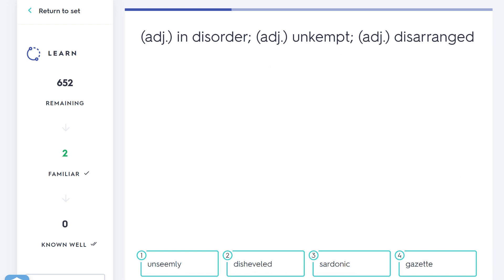Any other words here? Sardonic means sarcastic in a mocking kind of way—easy to remember: sardonic, sarcastic. Unseemly would be inappropriate to the situation. It doesn't seem nice given what they deserved—it's unseemly, that's rude, that's inappropriate. By the way, here unkempt, disarranged—usually a physical description of someone who looks disheveled.